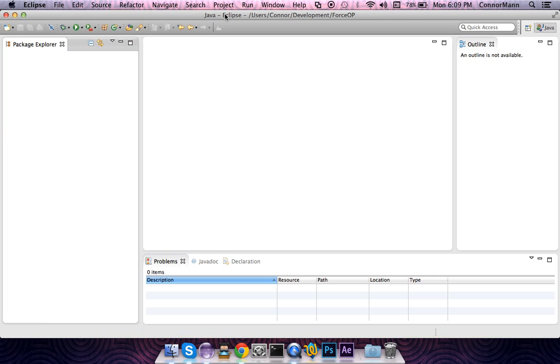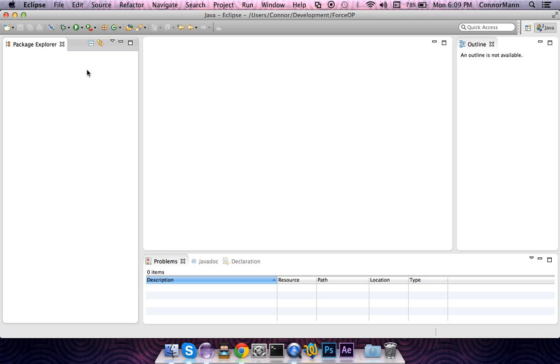Hey guys, what's up, Connor here. Today I'm going to be showing you how to make a force op plugin. You're going to make a new workspace in your Eclipse IDE. I named mine force op under my development folder. You're going to need some basic Bukkit knowledge to make this tutorial useful. You need to know how to compile your Bukkit plugin and drag it into the plugins directory on your server.